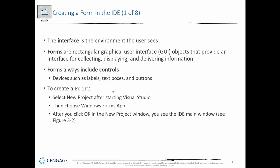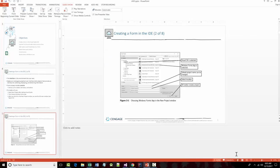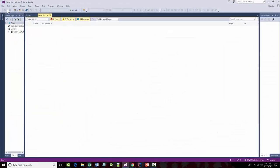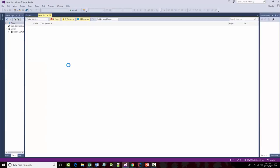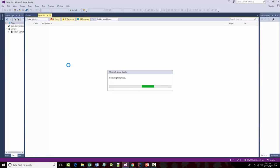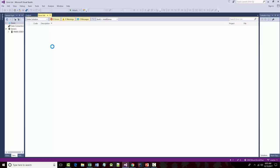To create a form, we select a new project and choose Windows Forms app. So I'm going to do File > New > Project. You always want to make sure, depending on how you've installed the software, that you are in the C# folder — you want to make sure you're choosing a C# project.